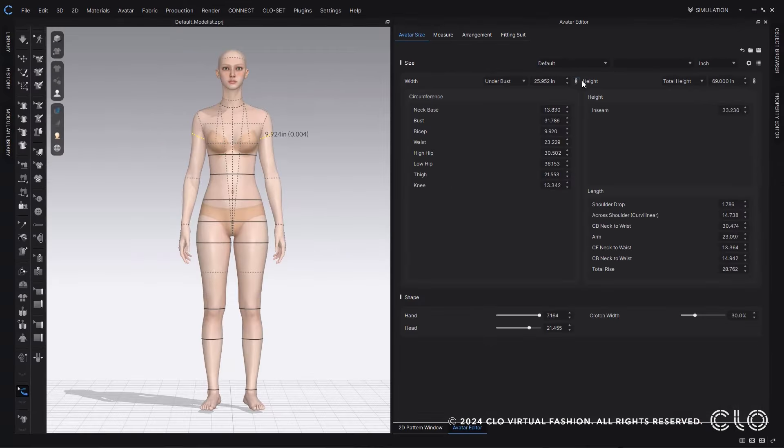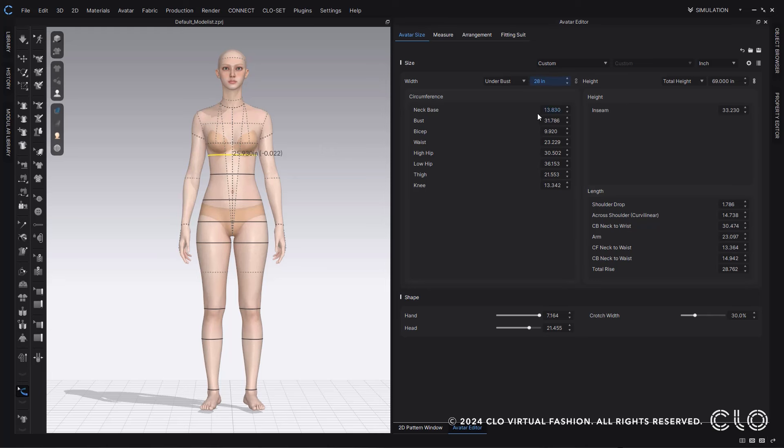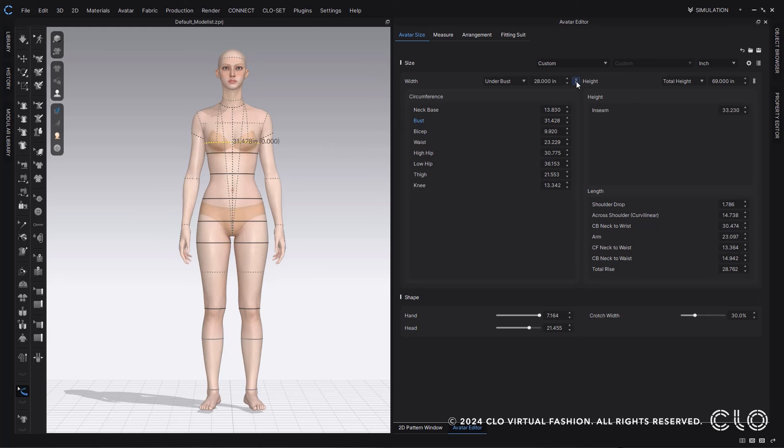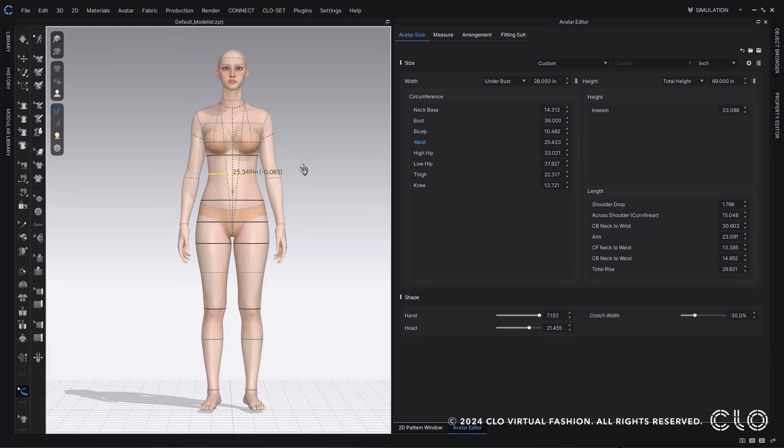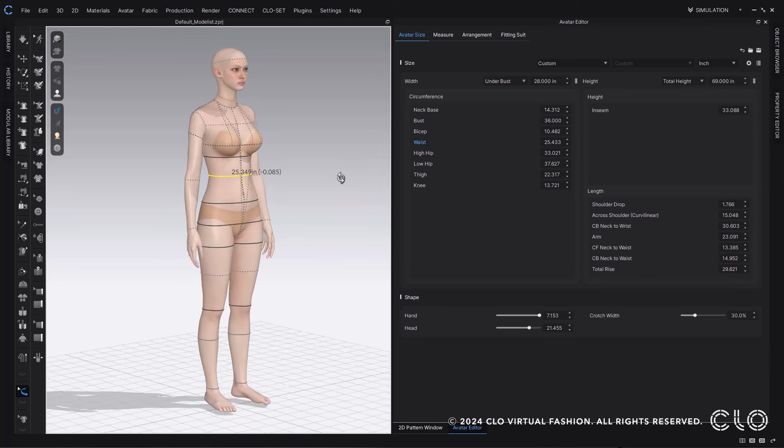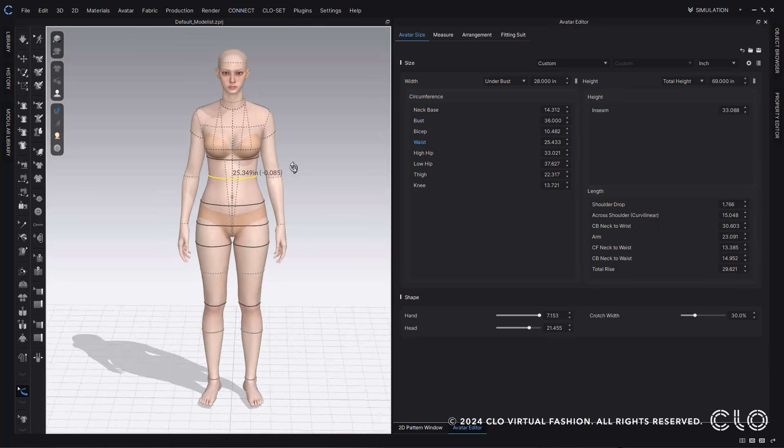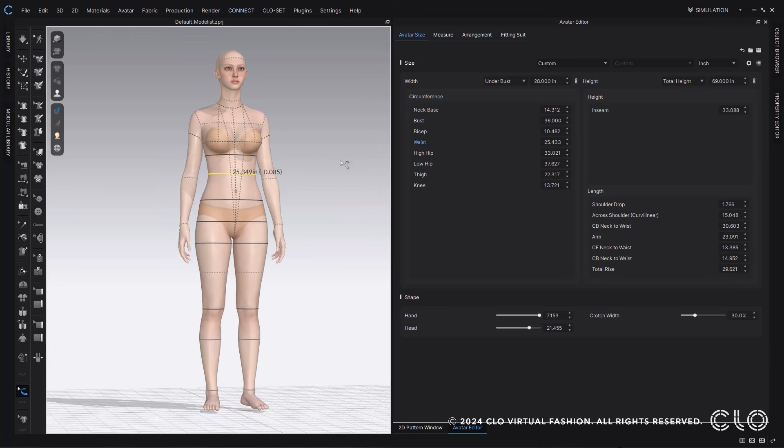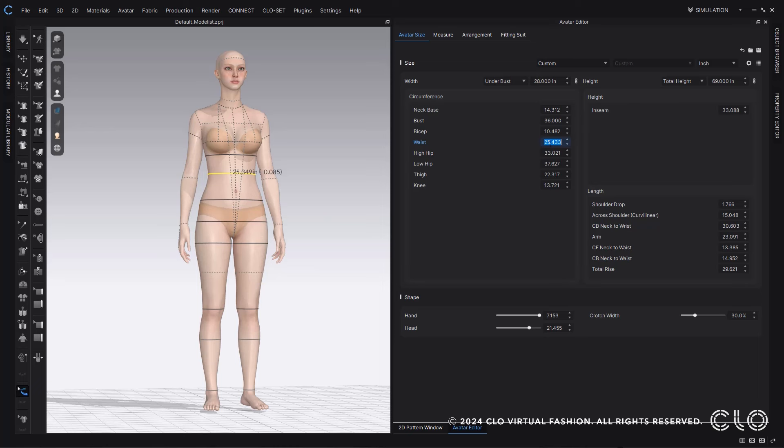Another really nice update is the fact that you can now link and unlink the total width and total height to the below measurements. So you can make it so that these measurement changes either reflect within all measurements or you can make it so that they're independent in the adjustments. You can then really quickly and easily go through and add in all the measurement changes you want within the Avatar Editor.